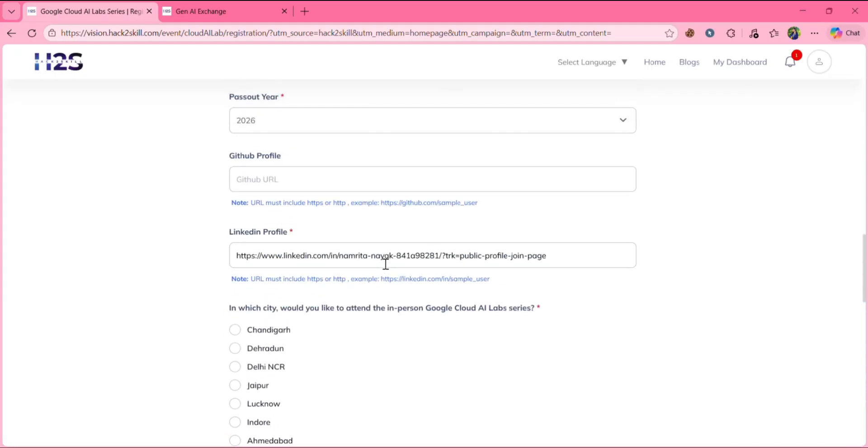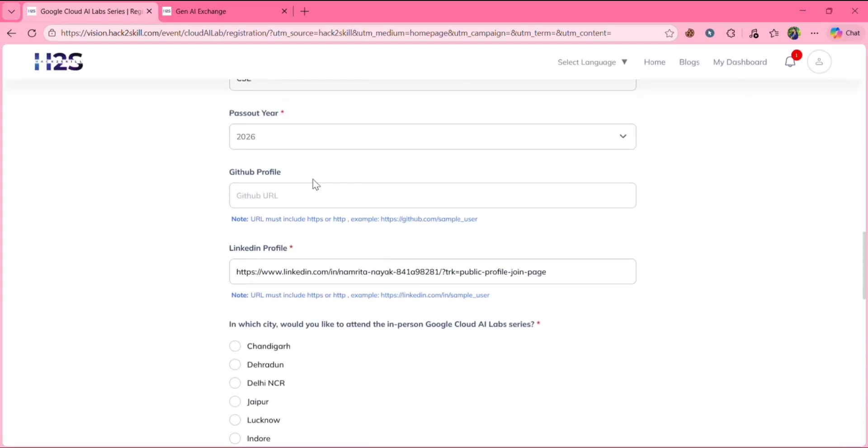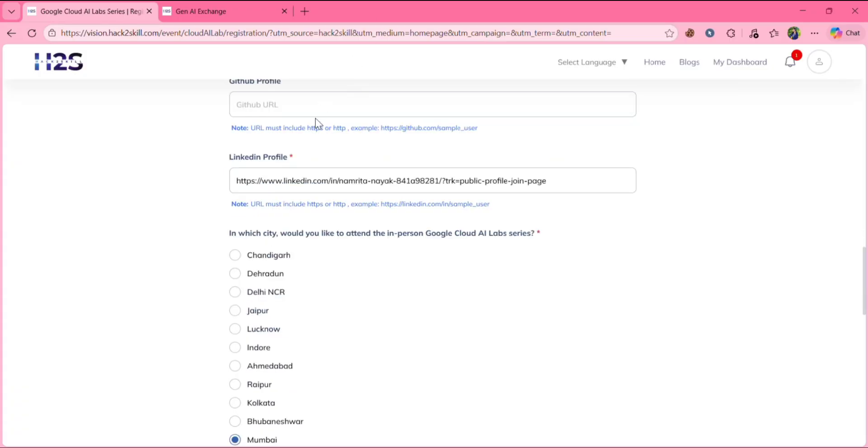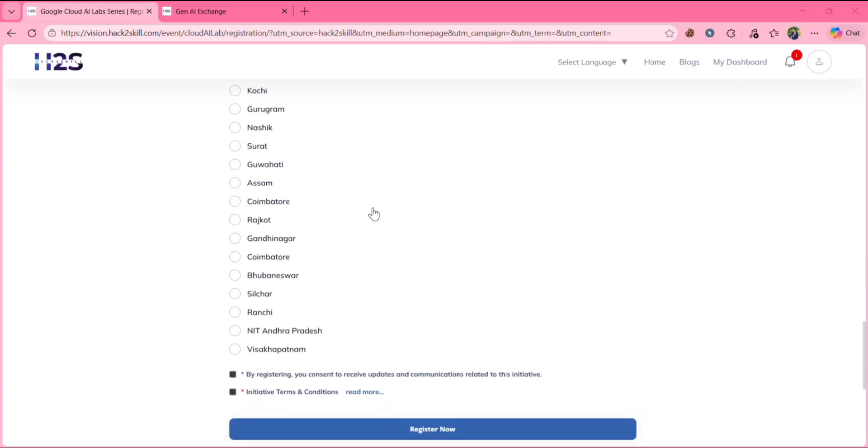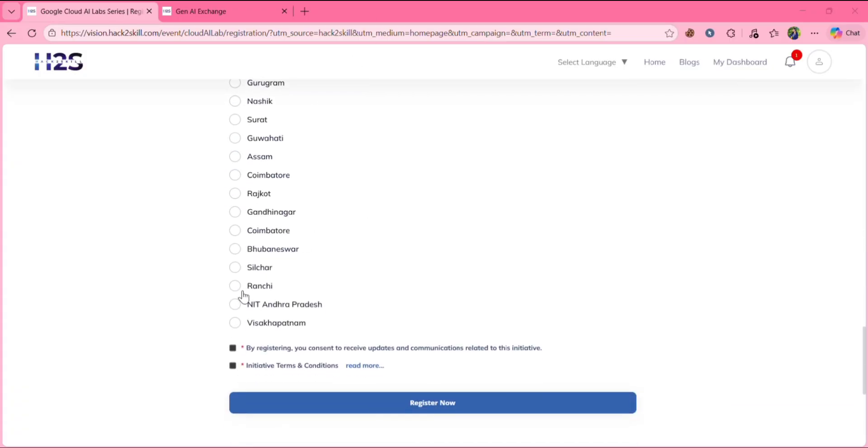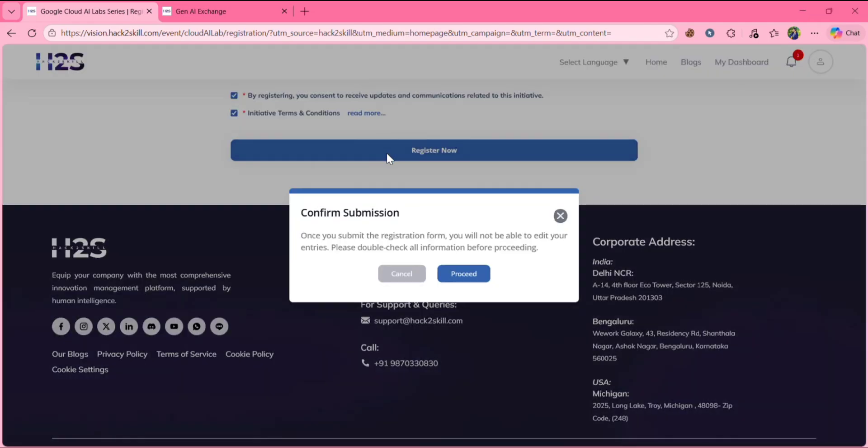Already I said previously, right? Like that. Only here you need to fill GitHub profile and you need to select the location where you want to attend in person Google Cloud AI lab series. So here give your GitHub profile and select the location. Then tick these two boxes. Click on register now.